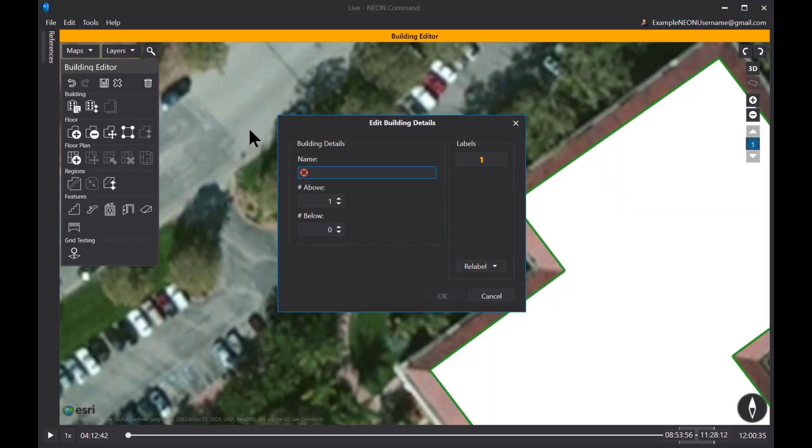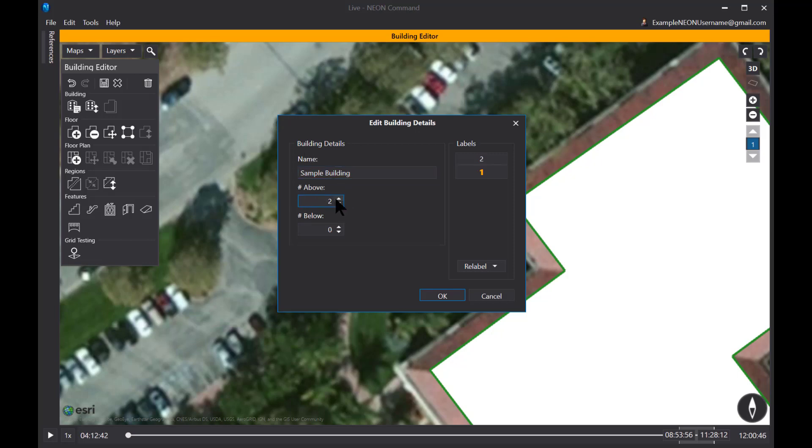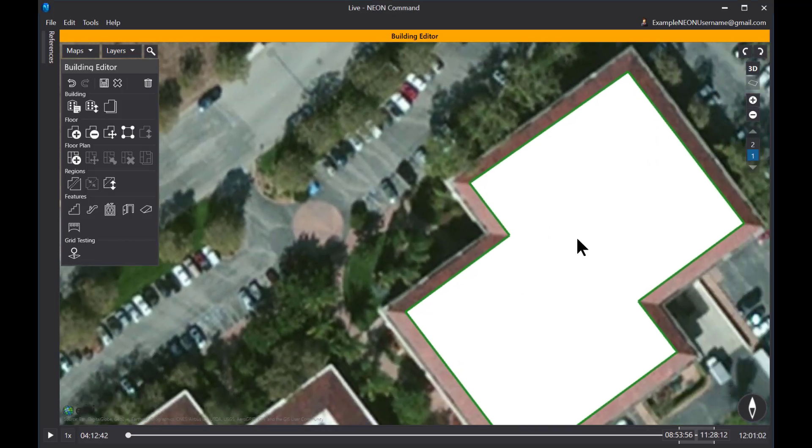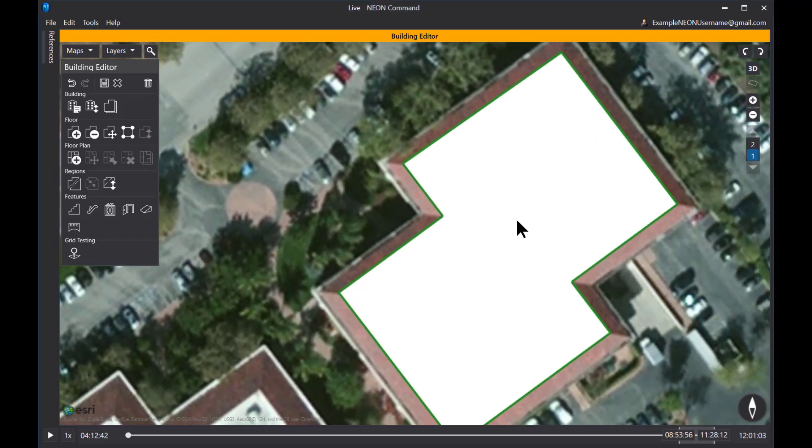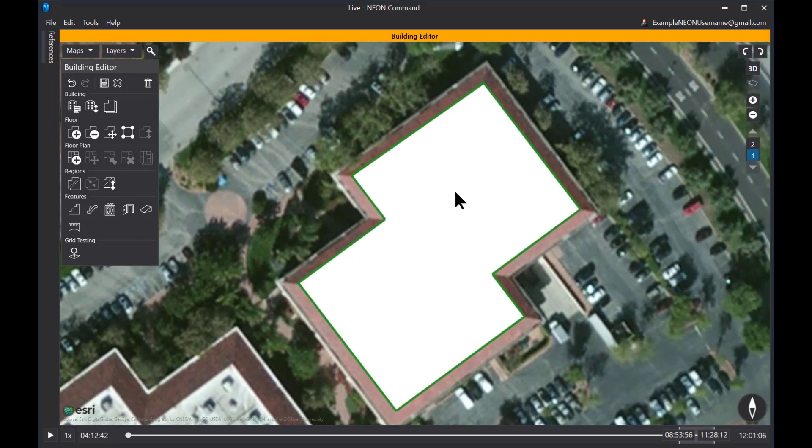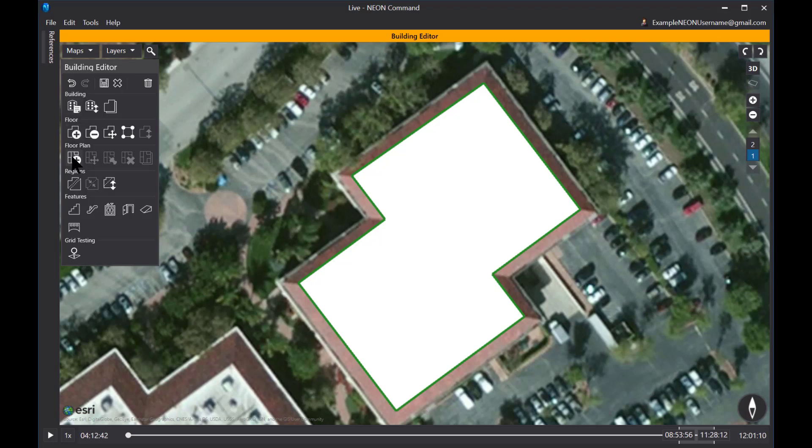Now I'm going to give my building a name. I'll just call this sample building. And this is a two floor building. So I'm going to say that there's two floors above grade. And of course, you can have a basement as well below grade. And you can label these or move these around if you want. I'm going to go ahead and just say there's two floors above grade and click OK. So now I have a building outline that can be used to host the floor plans that go into this building.